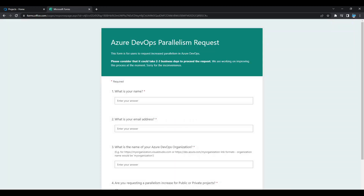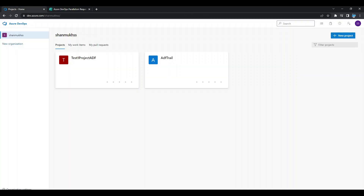There are basically two types of solutions. The first one is the parallelism request form, and the second one is hosting a self-hosted agent. The request takes nearly two to three business days — in my personal experience it took nearly two business days. The quick resolution is having a self-hosted agent.